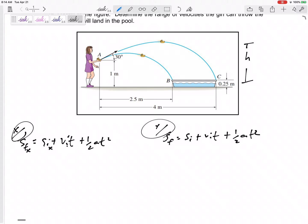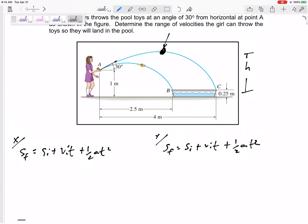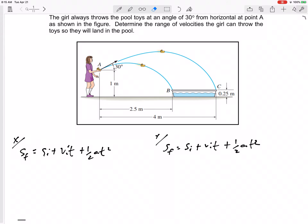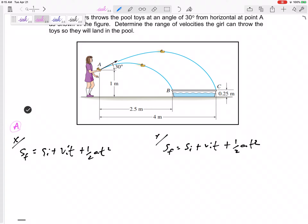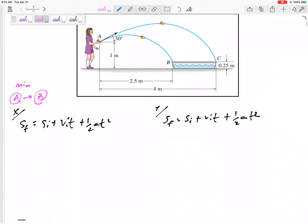Remember to separate x from y. For x: think only about x position, x initial position, x velocity, x acceleration. For y: think only about y position, y velocity, y acceleration. For the final exam, you have a bit more time, so remind yourself — I'm going from A to B, finding the minimum initial velocity from A to B.